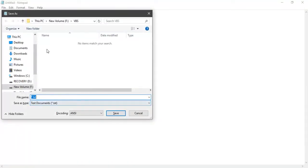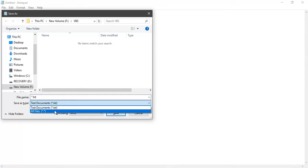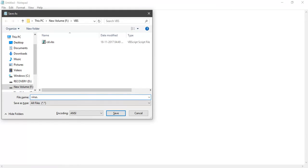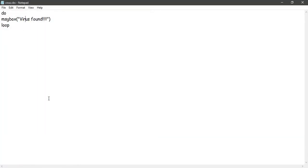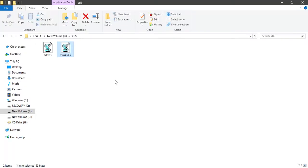No matter how many times you close it, it will still give that message. Let's save it now. Be careful while saving it - you're going to have to save it as, first select all files, and then save it as whatever you want. The extension should be VBS.